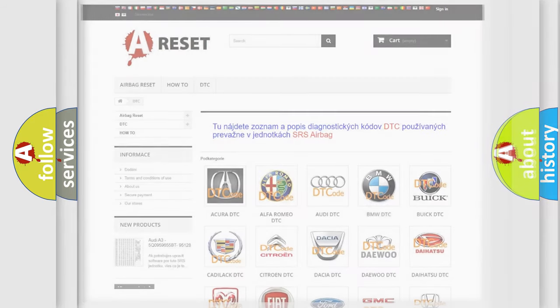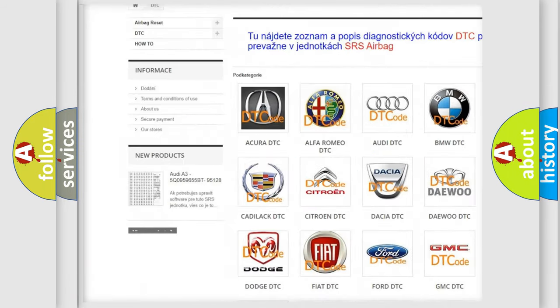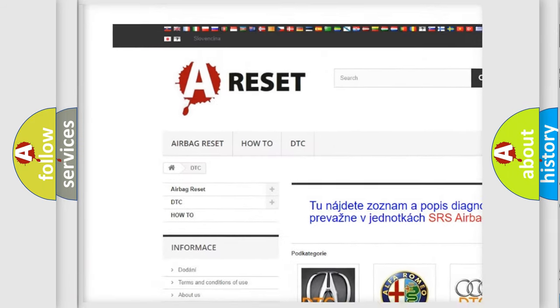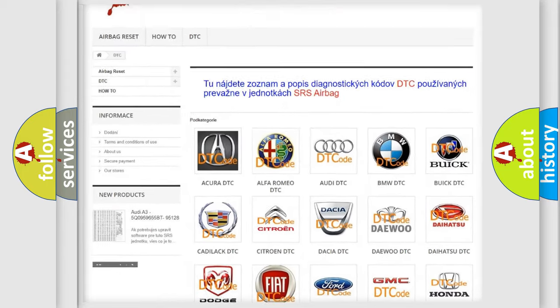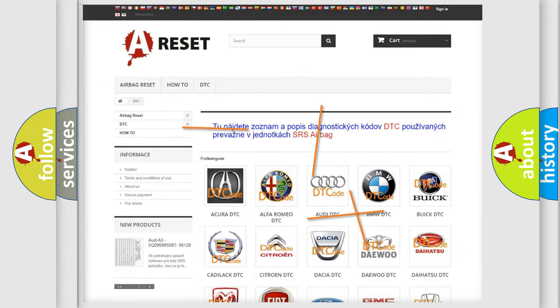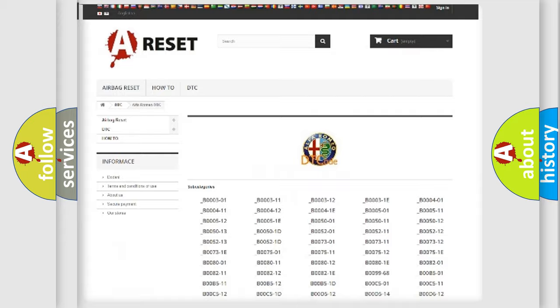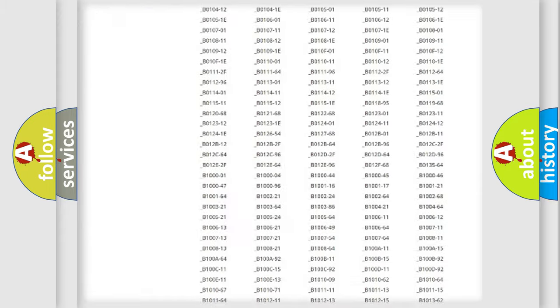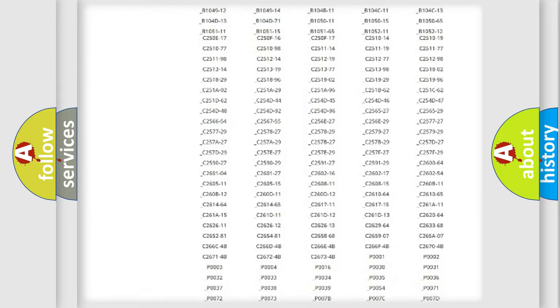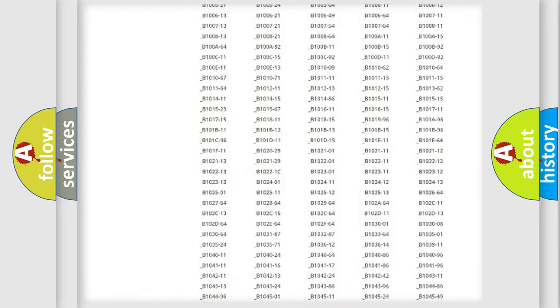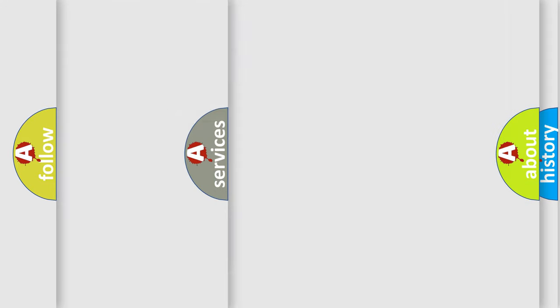Our website airbagreset.sk produces useful videos for you. You do not have to go through the OBD2 protocol anymore to know how to troubleshoot any car breakdown. You will find all the diagnostic codes for Alfa Romeo vehicles,